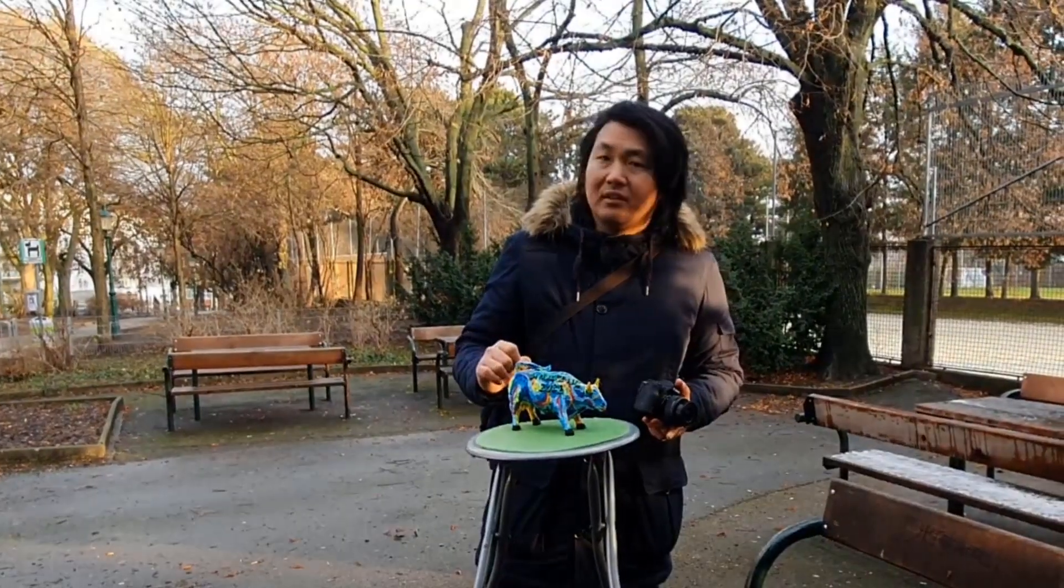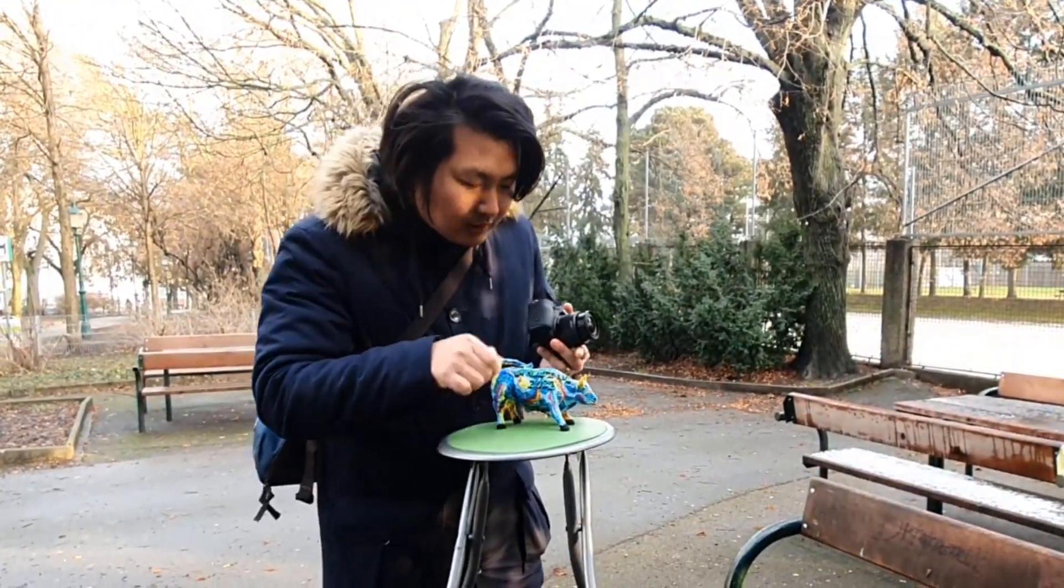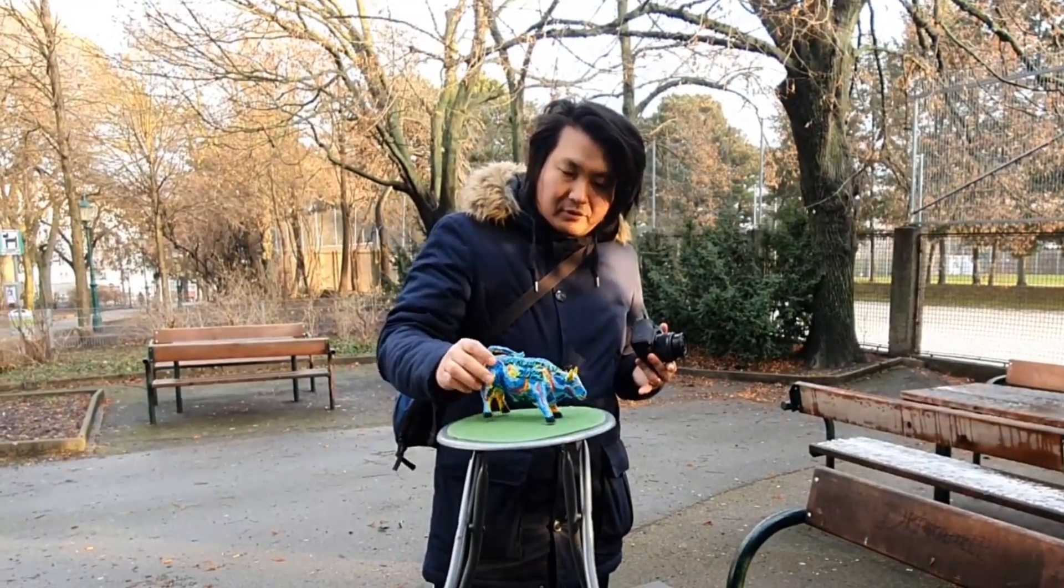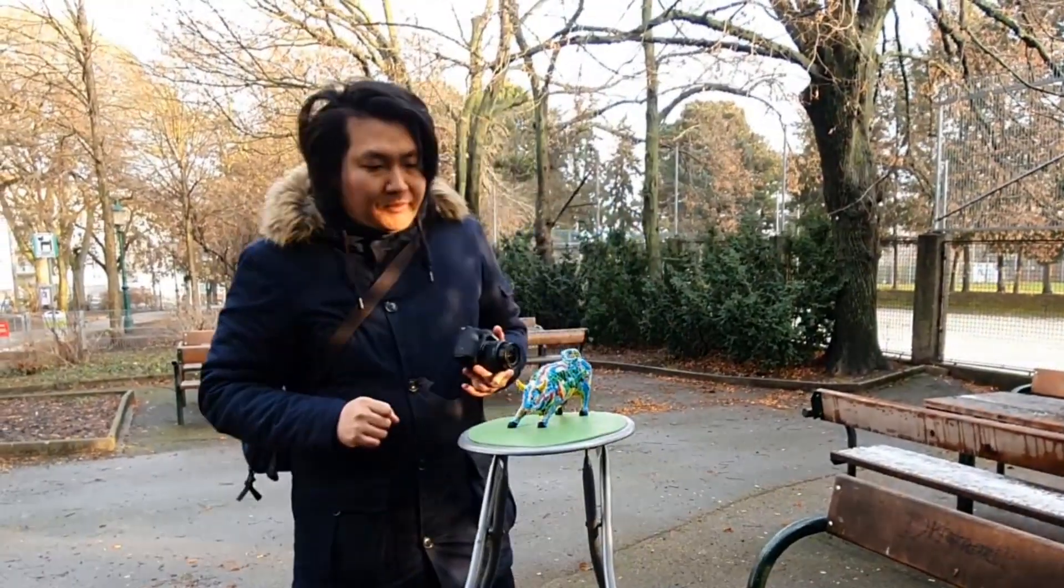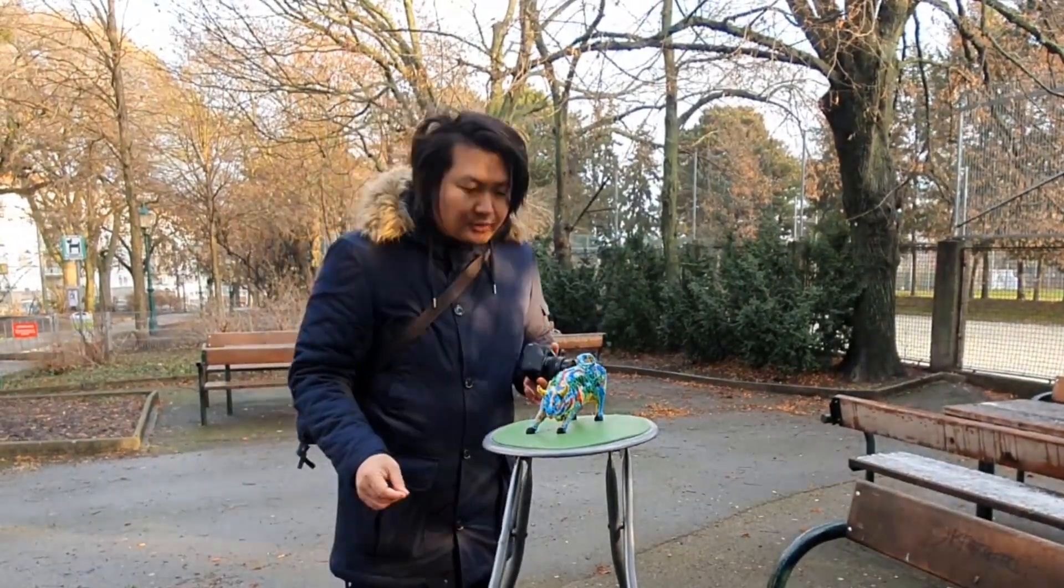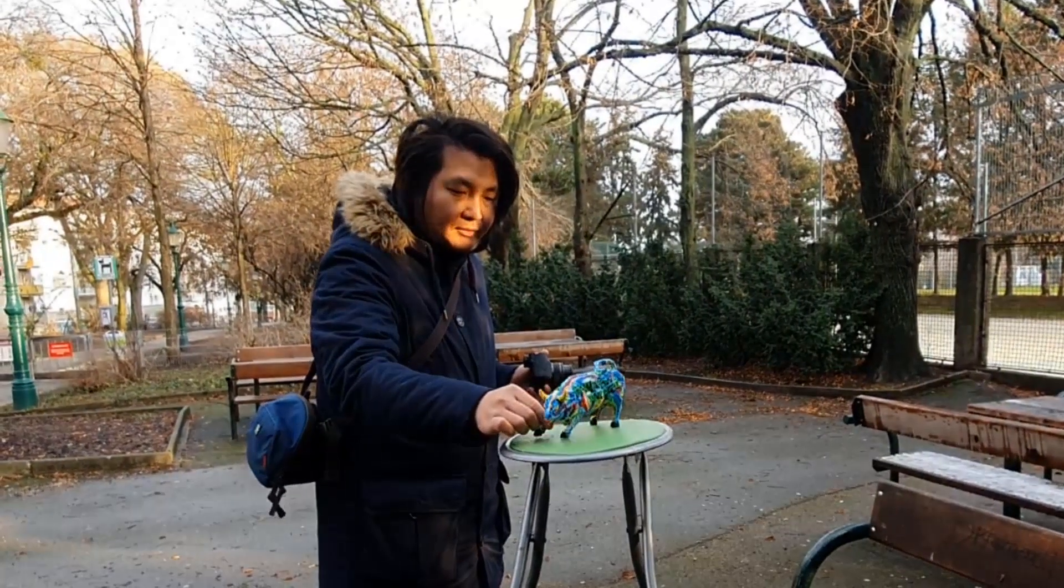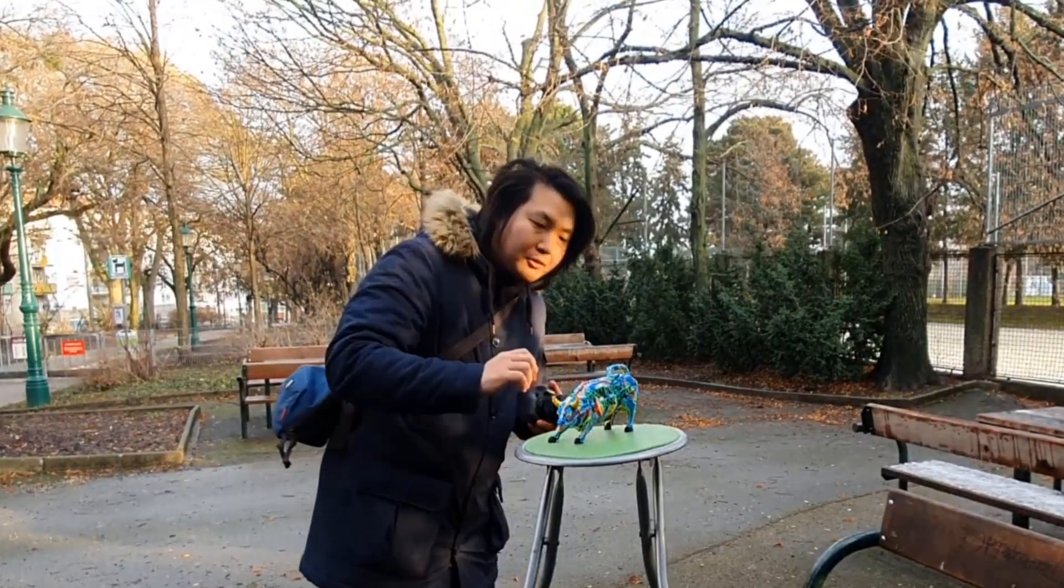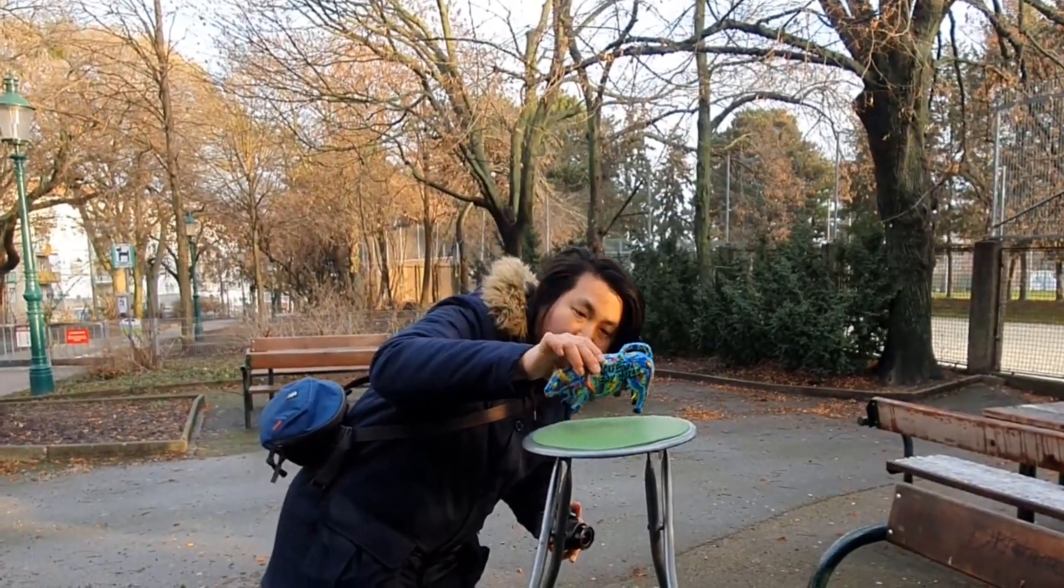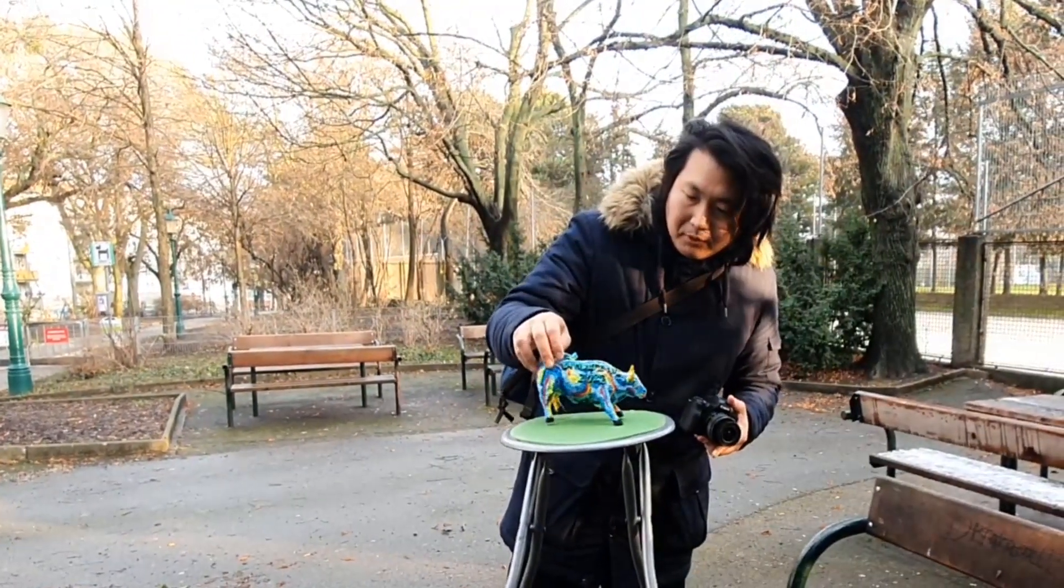Today let's make some photos so we can make photogrammetry. Here in the park I brought this chair and sculpture. I put it on top of the chair. The reason why is because I can also take pictures from the downside, so I can take as many photos as possible from multiple perspective angles.